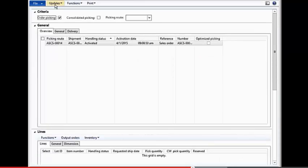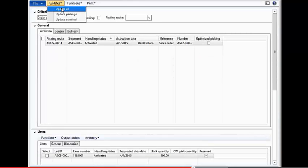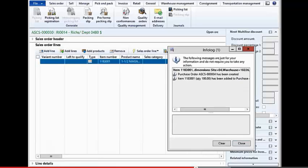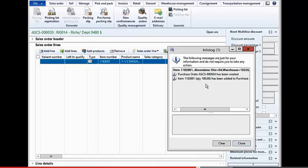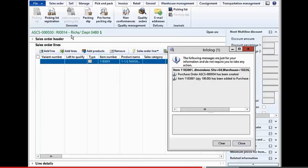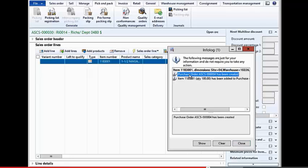So now I'm going to create my picking list transactions. And remember, this can be done also through all of the warehouse management transactions, or the warehouse management handhelds. Now I've gone out and picked this item, and by picking it, it has now created a purchase order for me.